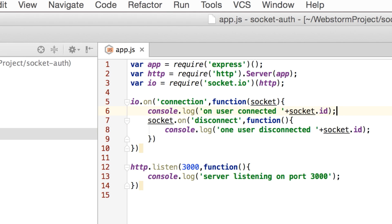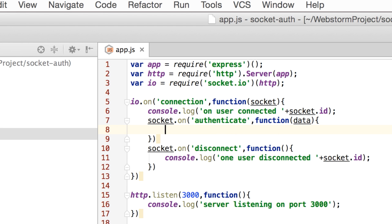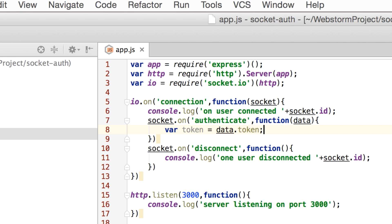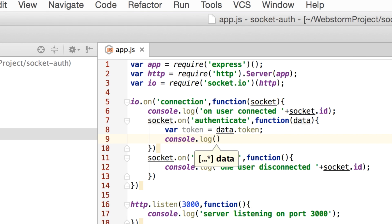The disconnect event will get fired when the client disconnects from the socket. Now we will add a custom event called 'authenticate', through which the server will authenticate the connected client. From Android we will be sending the token to this event, so we receive it in the callback function as data.token. I'm adding a log for that token.